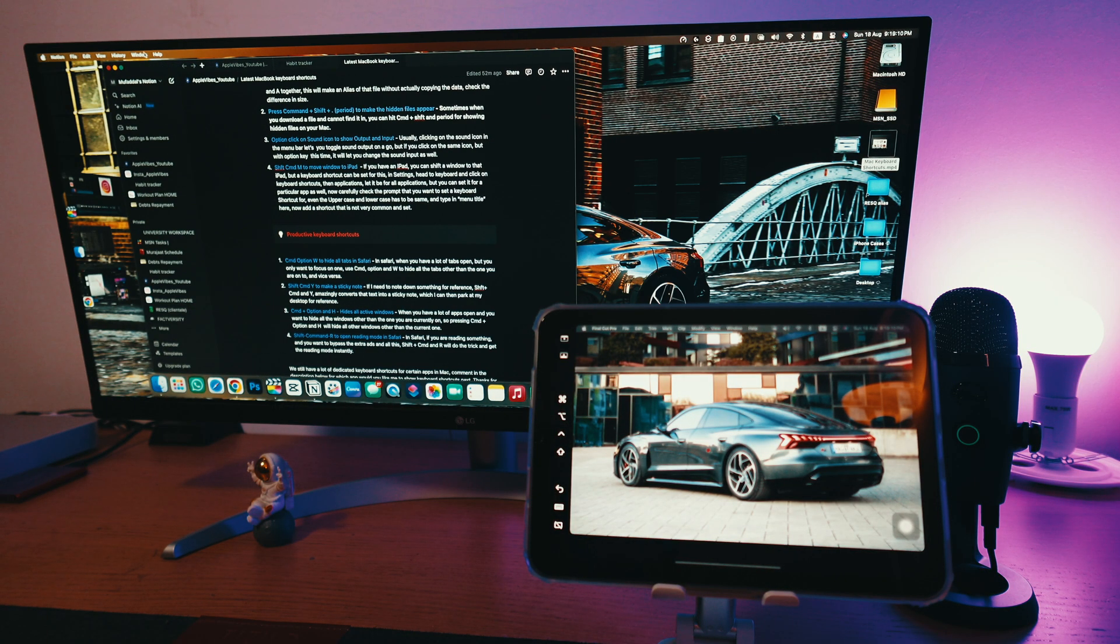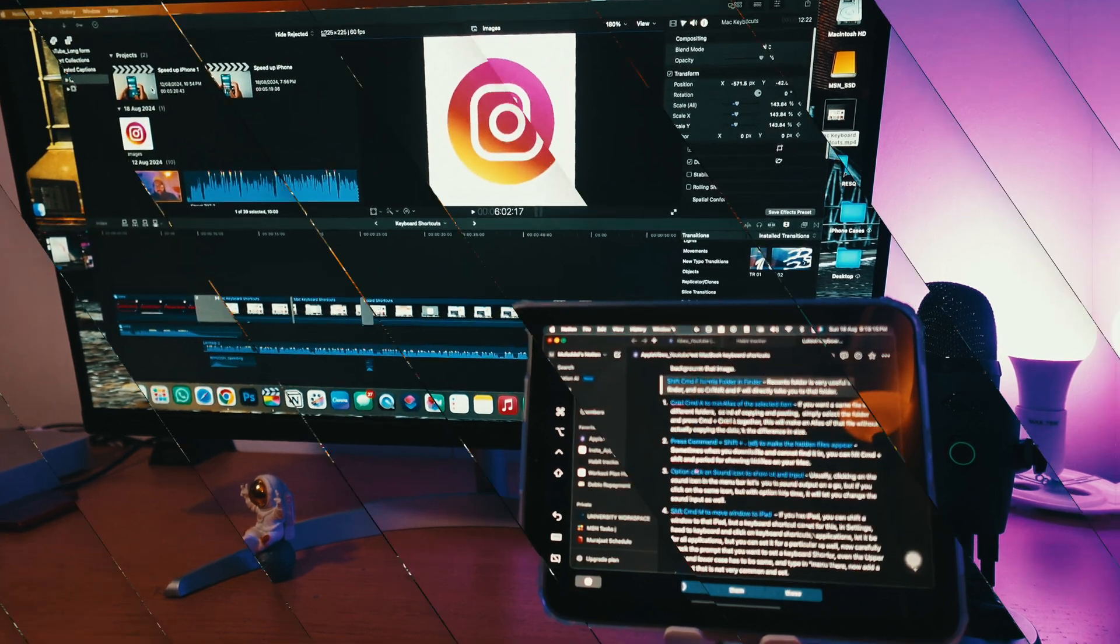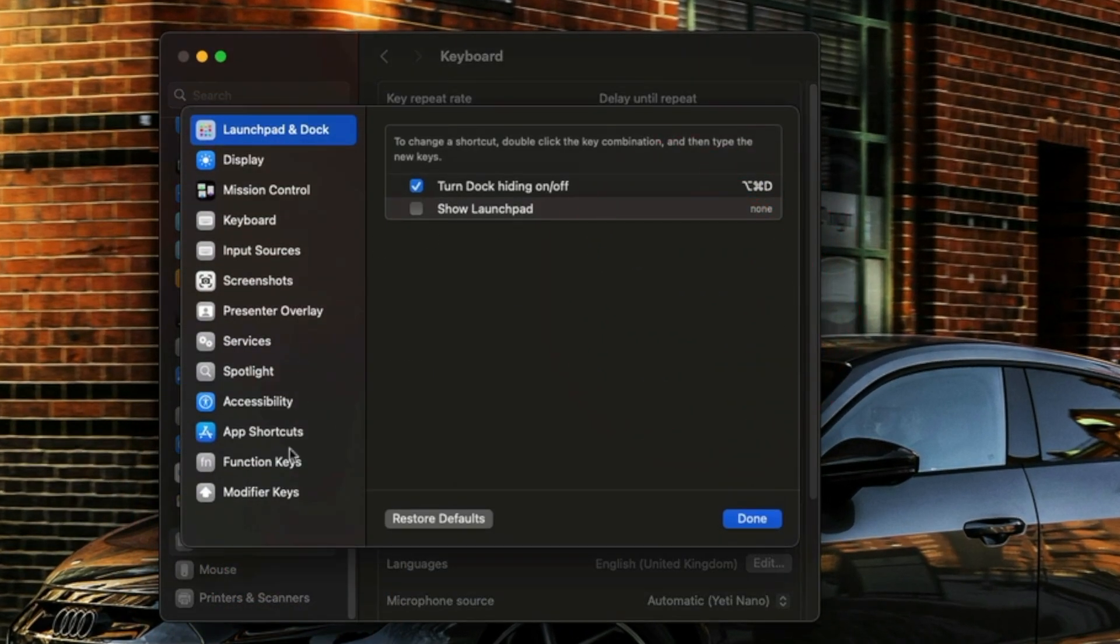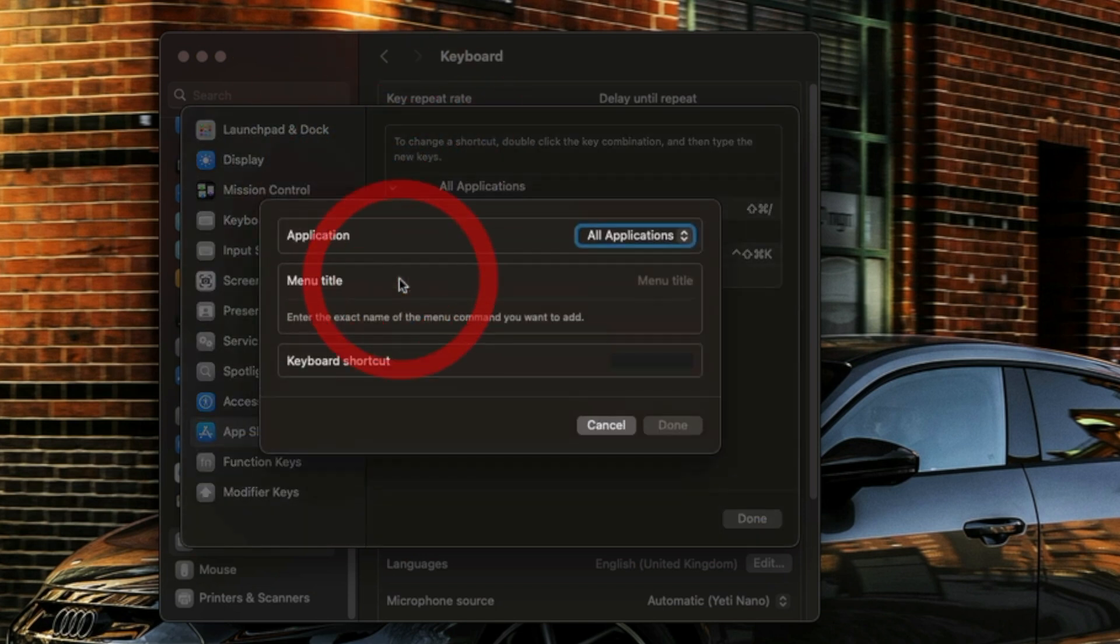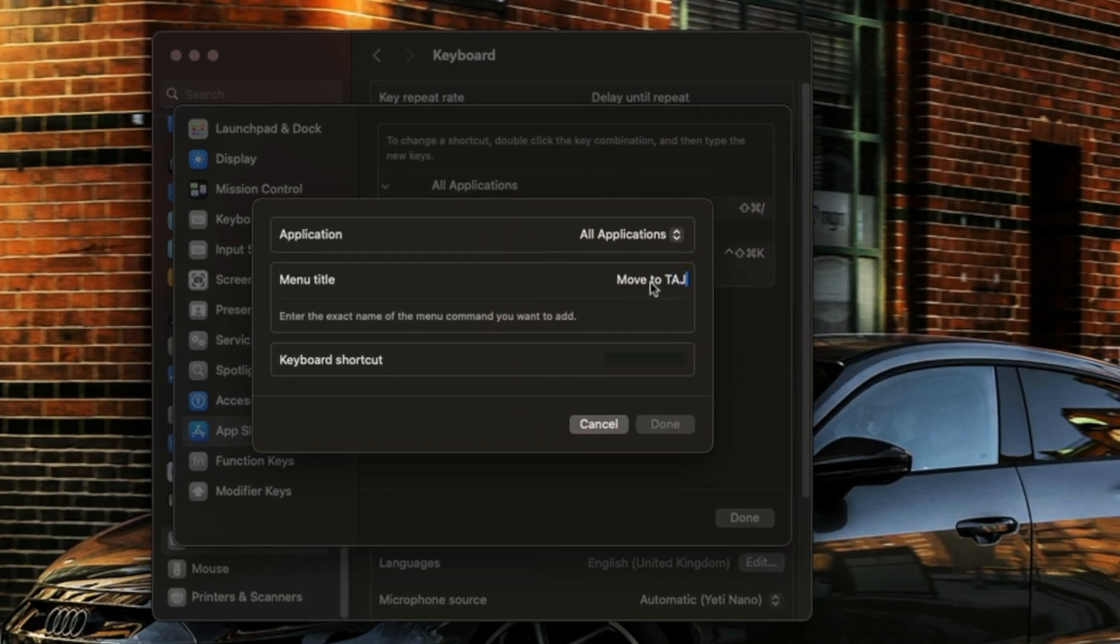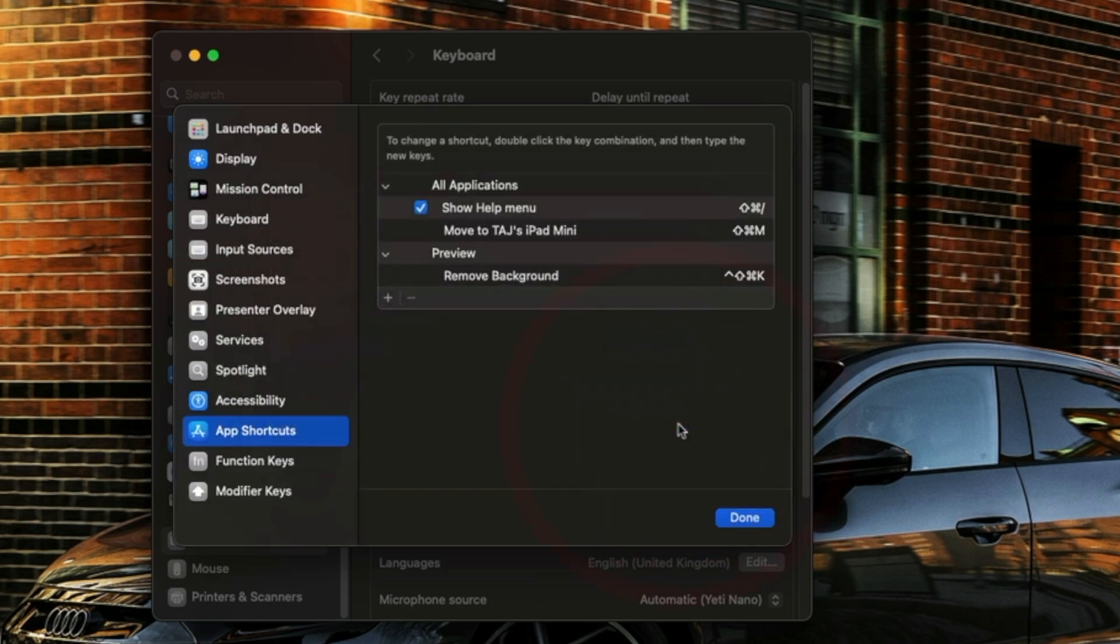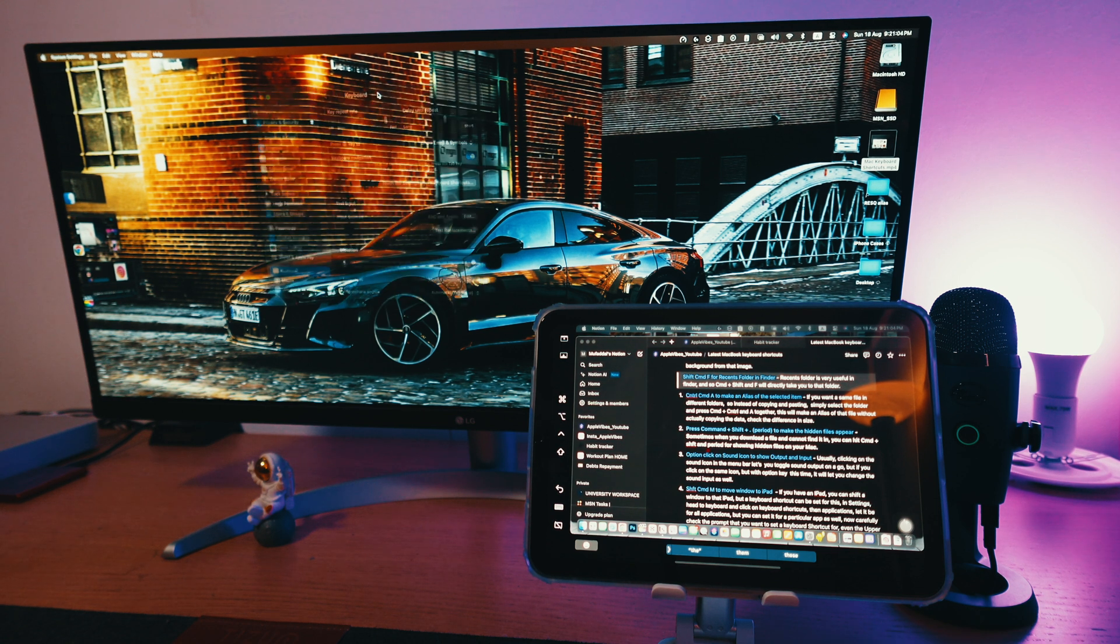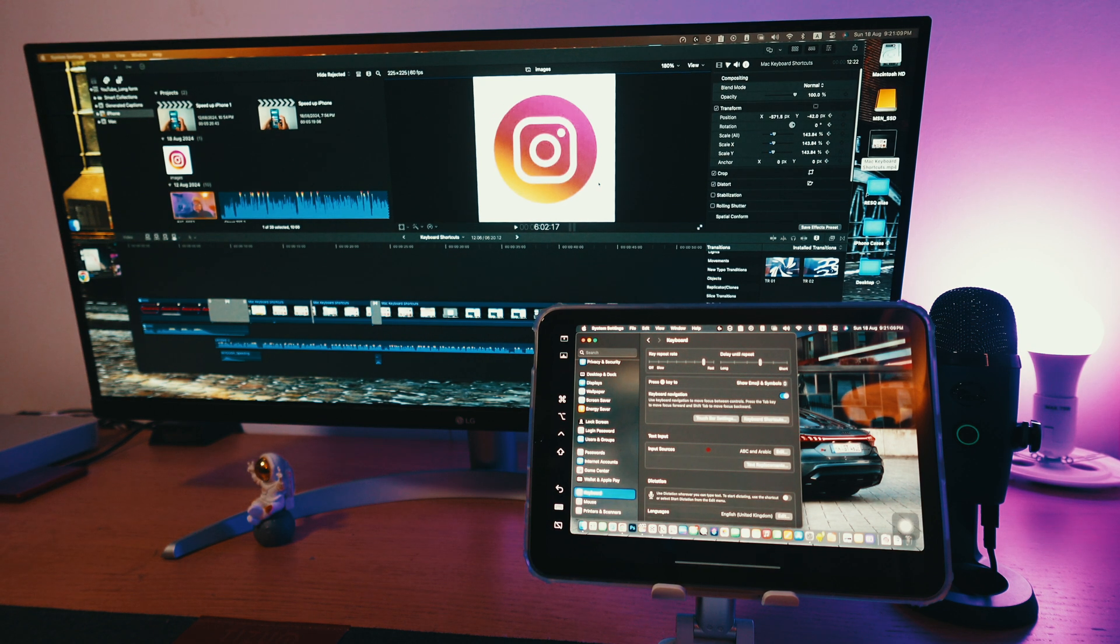If you have an iPad, you can shift a window to that iPad, but a keyboard shortcut can be set for this. In settings, head to keyboard and click on keyboard shortcuts, then applications. Let it be for all applications, but you can set it for a particular app as well. Now carefully check the prompt that you want to set a keyboard shortcut for. Even the uppercase and lowercase has to be same and type in the menu title here. Now add a shortcut that is not very common and set it. I'll set shift command and M for this. Now in any app, if I want to shift the window to my iPad, I'll just use the command we have just set, shift command and M. As you can see, the window is now gone to my iPad.